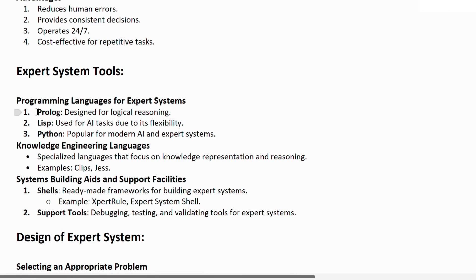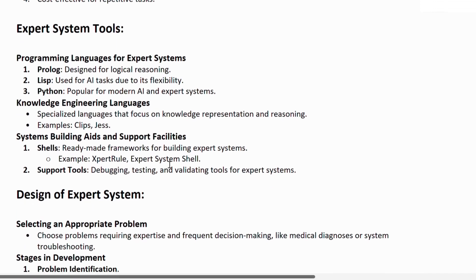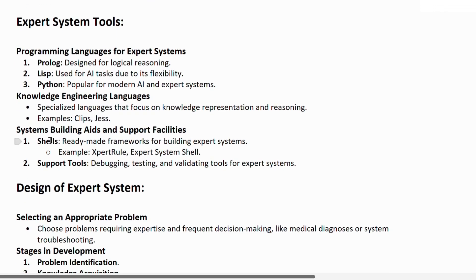Expert system tools include programming languages: Prolog, a programming language designed for logical reasoning; Lisp, used for AI tasks due to its flexibility; Python, a high-level programming language popular for modern AI and expert systems. Knowledge engineering language is a specialized language that focuses on knowledge representation and reasoning — examples include CLIPS and JESS.